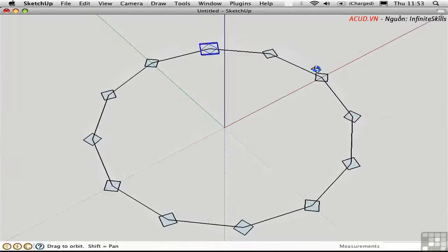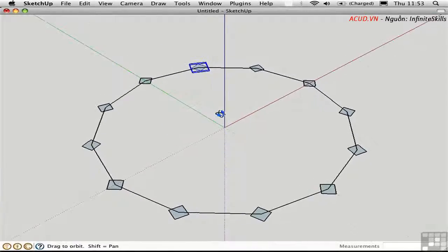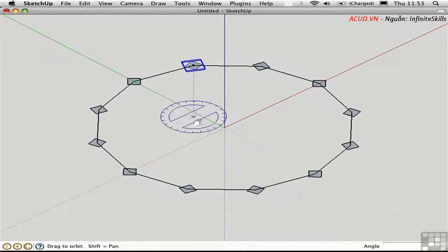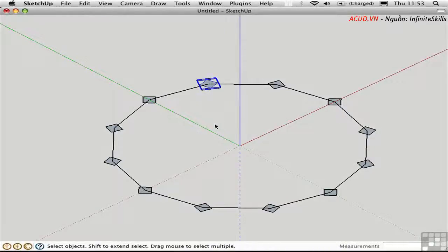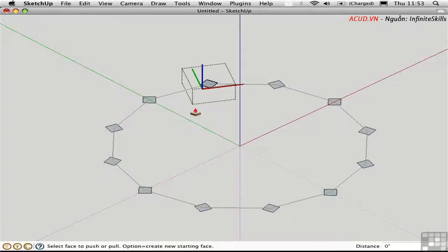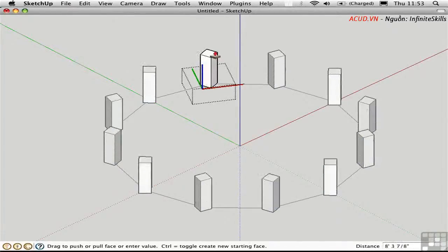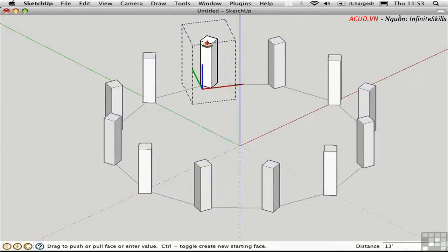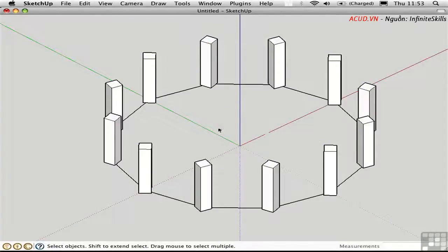I'll go into a 3D view and press J for parallel projection. Press Space to activate the selection tool, double-click on a component to go inside it, and use Push-Pull to pull it up to 13 feet. Click outside to close the component. The beauty of components is that anything you do to one of them happens to all of them the same.